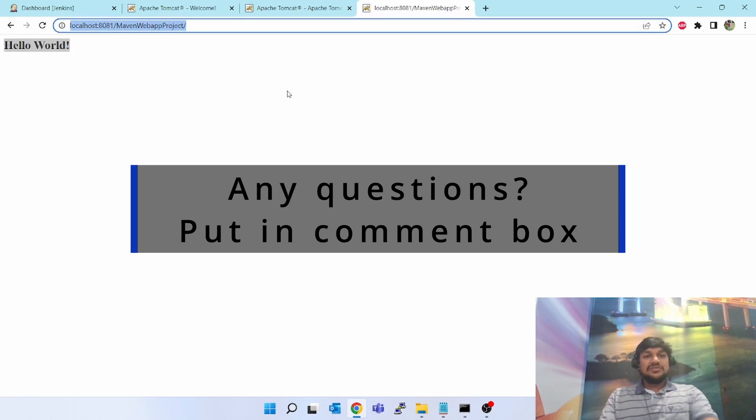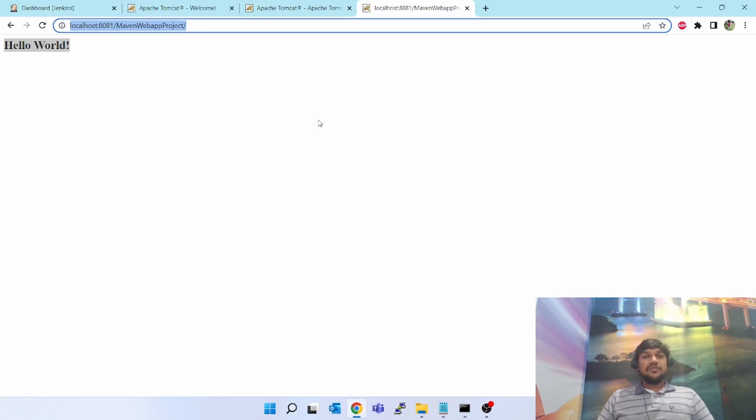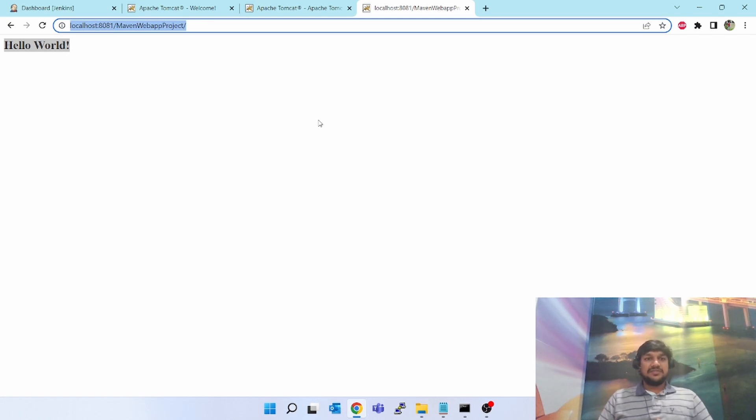So this is how we have installed Tomcat and deployed WAR file into the Tomcat successfully.